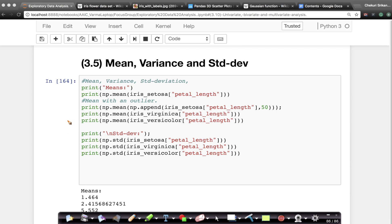The next concept we'll learn is the concept of mean, variance, and standard deviation. These are very simple terms which you might have already encountered in your probability course or in your 12th grade. It's a very simple concept. Let's understand what they mean intuitively, where they fail, why they are useful, and things like that.